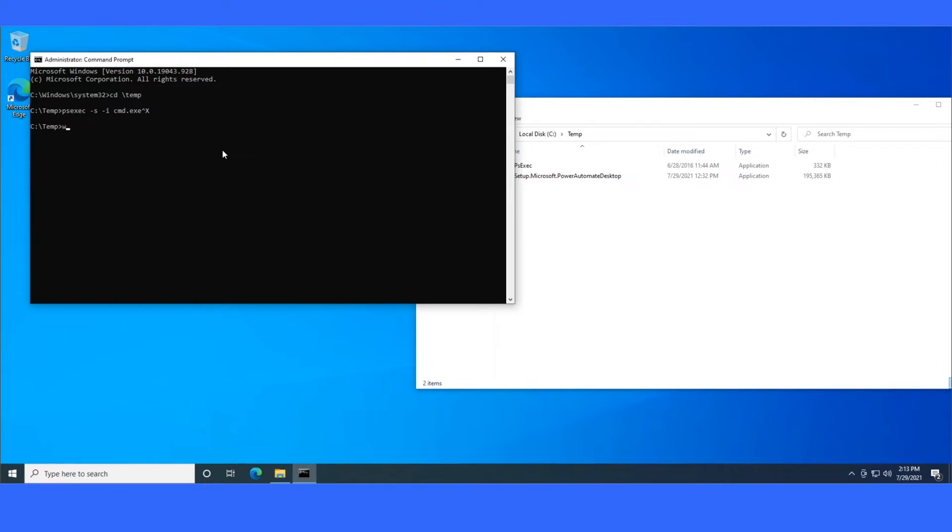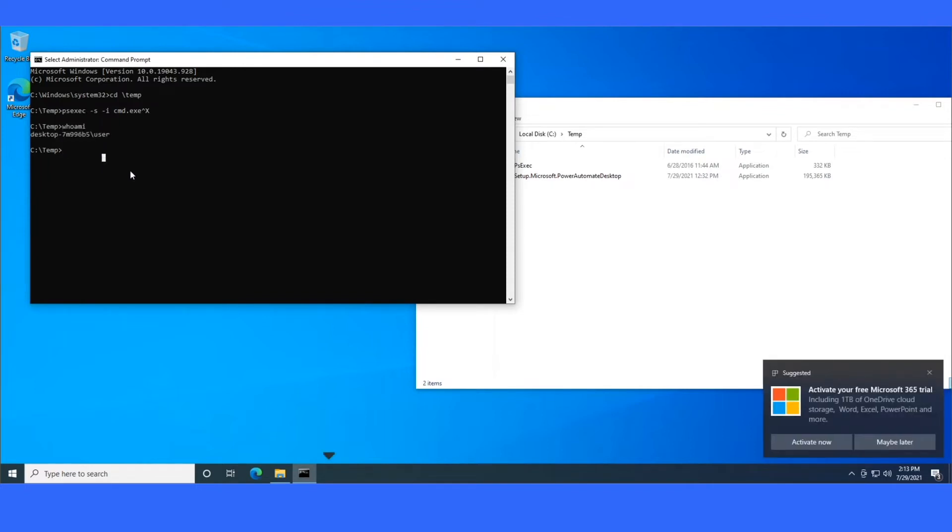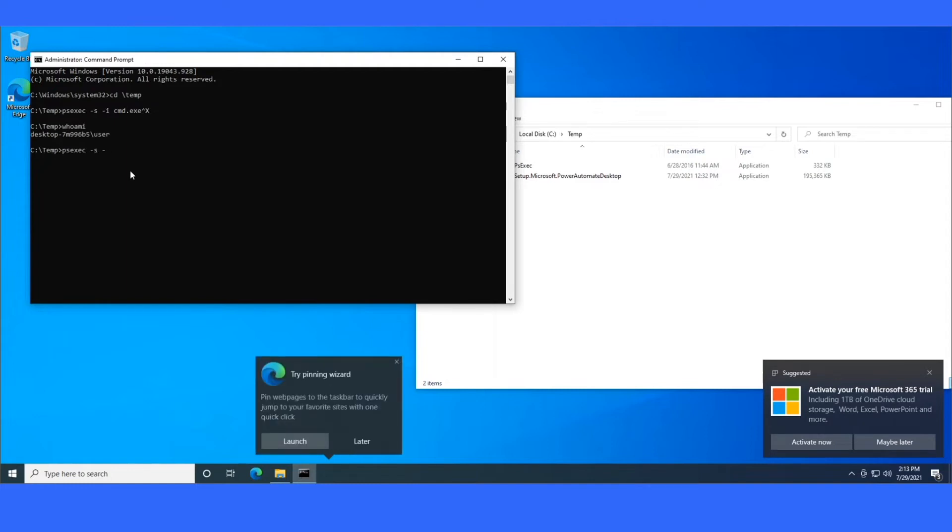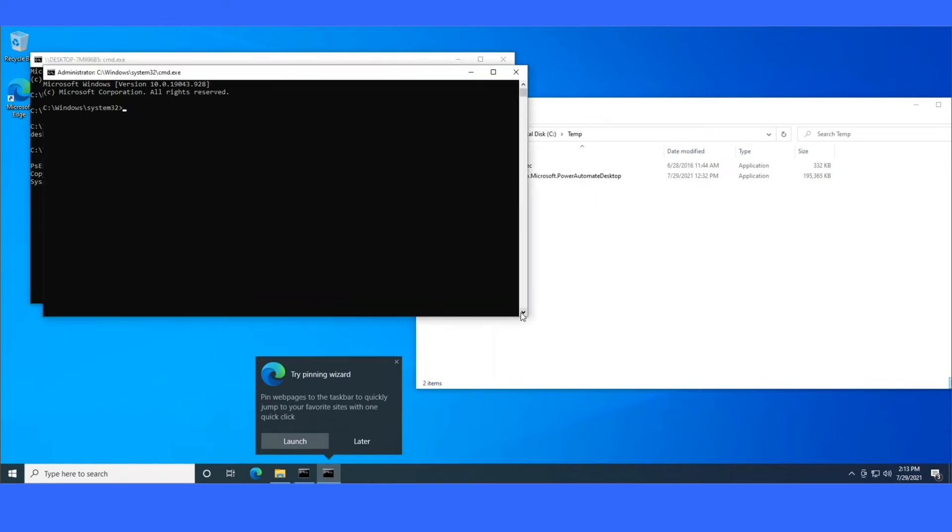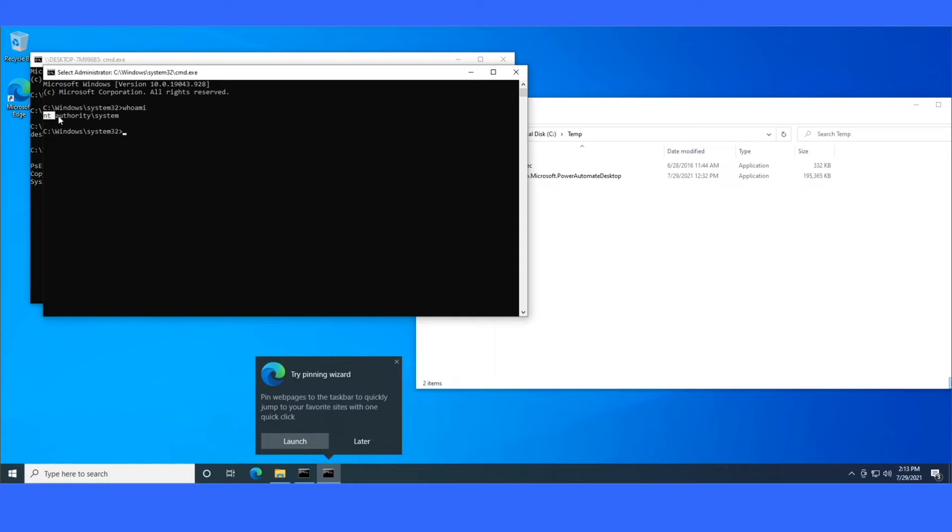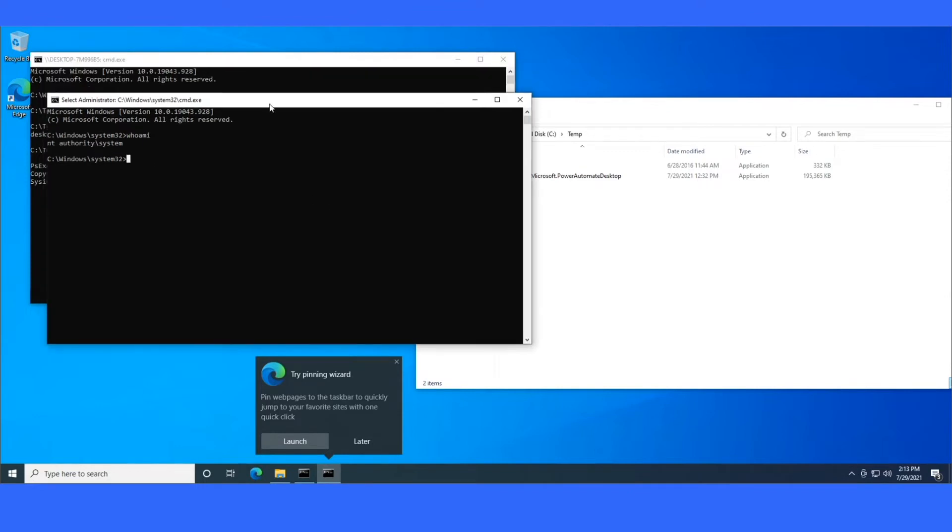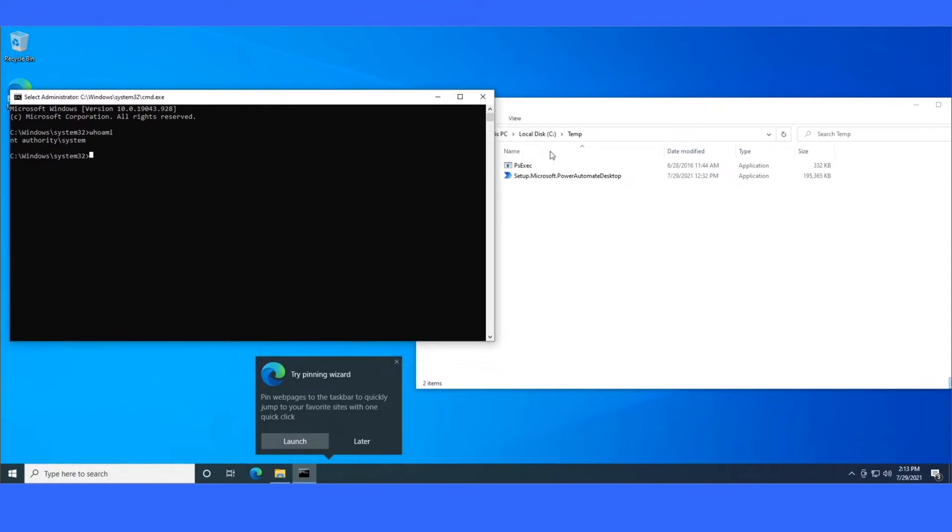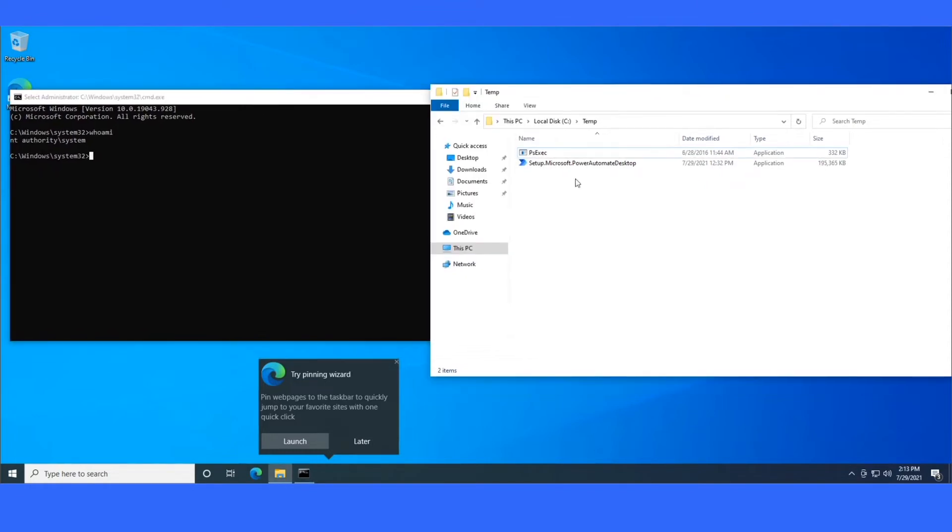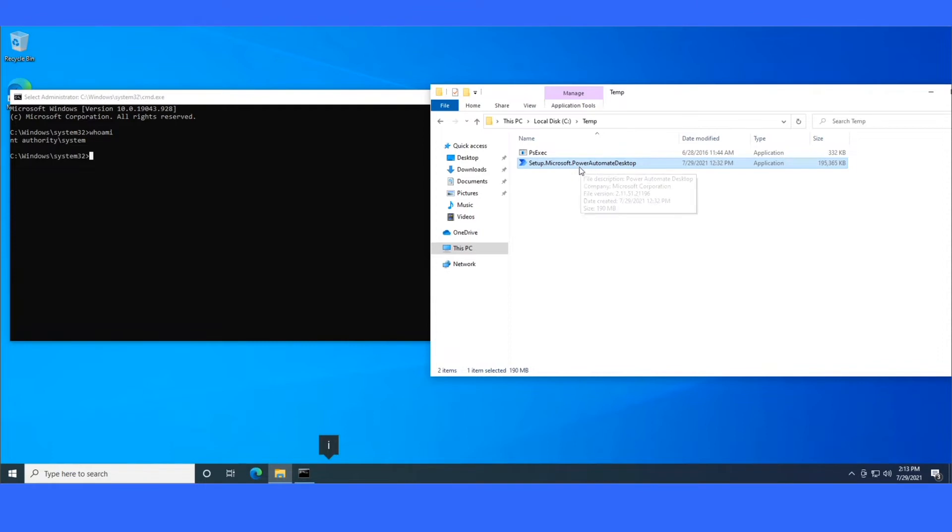So actually before I run that, I could do a whoami and you'll see that my user account is the user account that I'm using on this desktop. But if I run this, it launches another command prompt window. And now I'm running as NT Authority System. So this is just a great way to test your application installs as system. Make sure that the silent install commands work properly. So I went ahead and I already downloaded the Power Automate Desktop setup file.